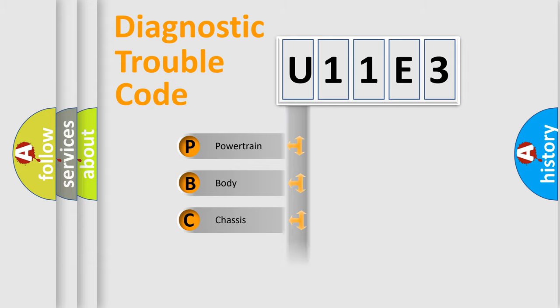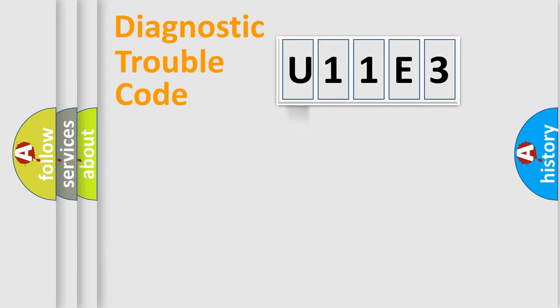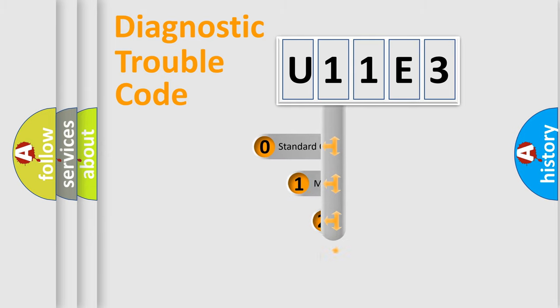Powertrain, Body, Chassis, Network. This distribution is defined in the first character code.